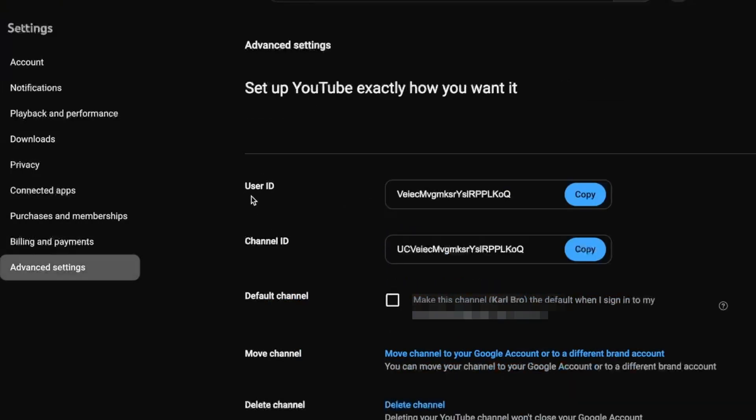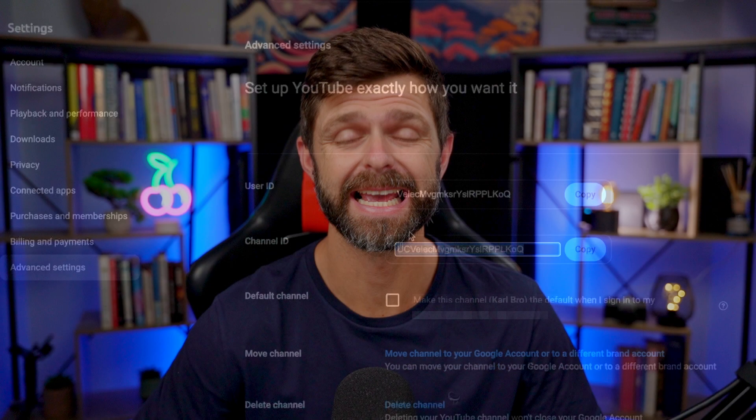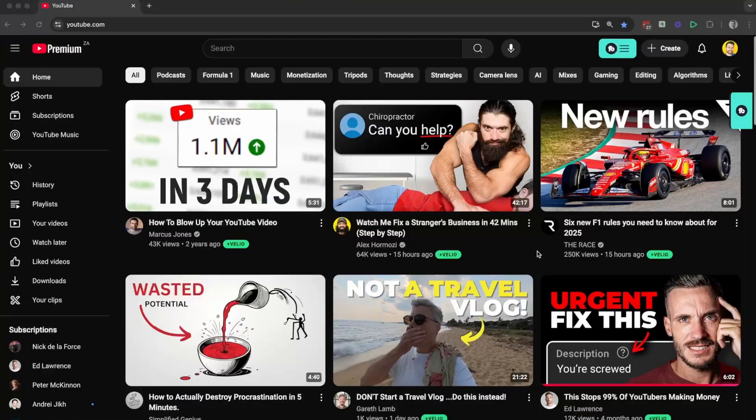In this video, I'm going to show you the quick and easy way to find your channel ID and your user ID for your YouTube channel.